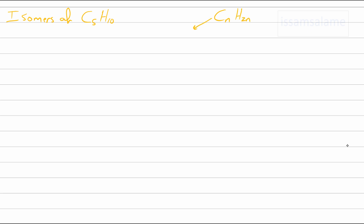C5H10 applies the general formula CnH2n, which can be an alkene or it can be something else, which I'm going to explain in a while. Let's start by drawing the straight-chain five-carbon-atom alkene with a double bond at the first carbon.